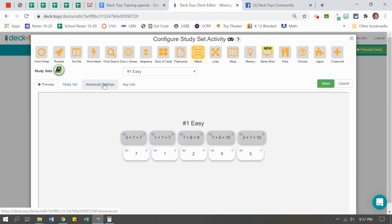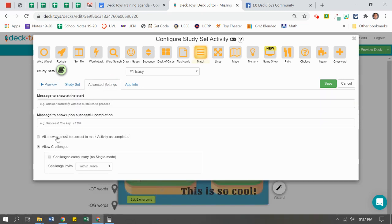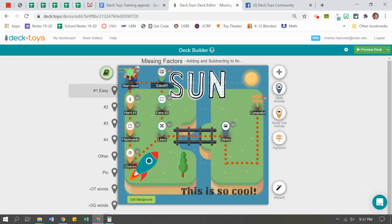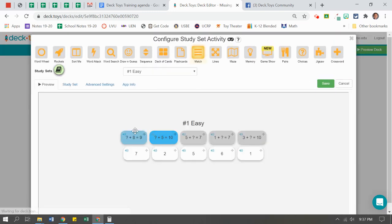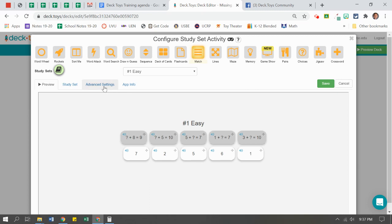So here under the advanced settings, when I'm in that study set, there is an option that says 'all answers must be correct to mark the activity complete.' So if this little box is checked and we hit save, it means that the student, when they click on it, they must get all of these matches correct. If they don't, they'll still earn points along the way, but they have to redo this activity in order to unlock the next activity.